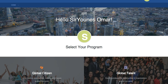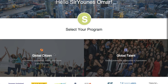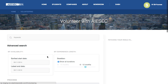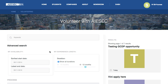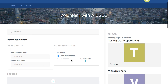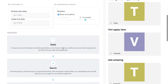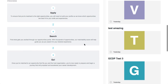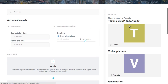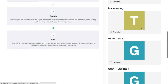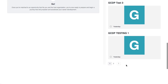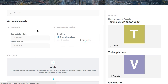I go to GCDP. I can search opportunities by keywords, by dates, and by durations. The process is explained here, and you can also view the opportunities on the right side of the page.